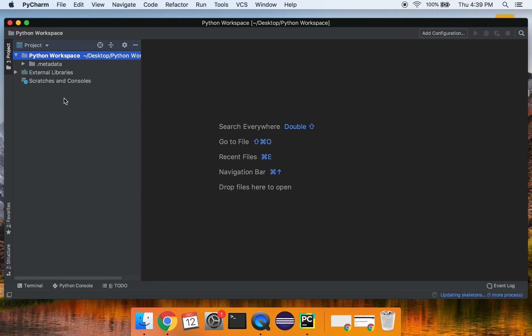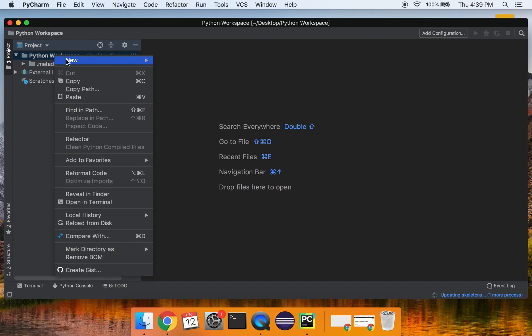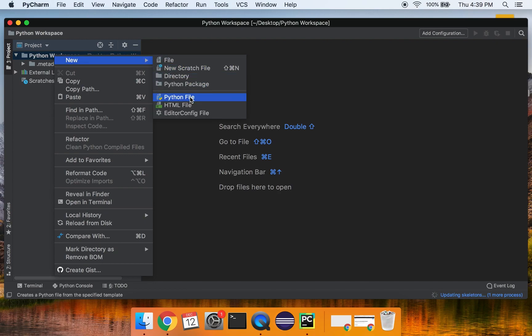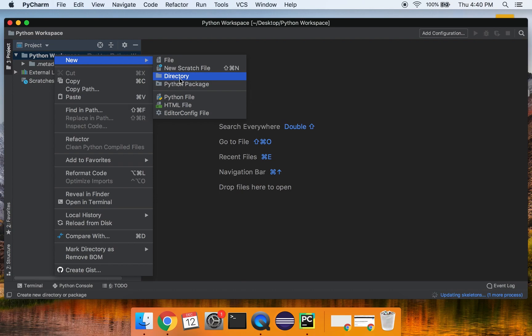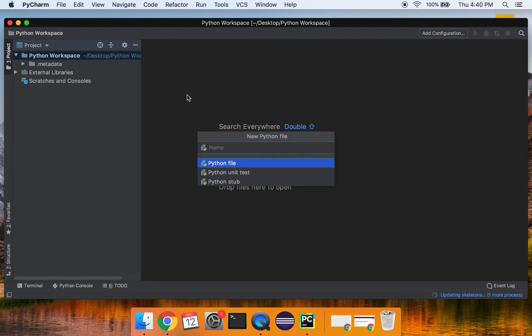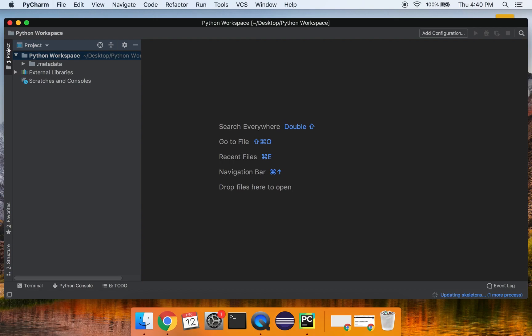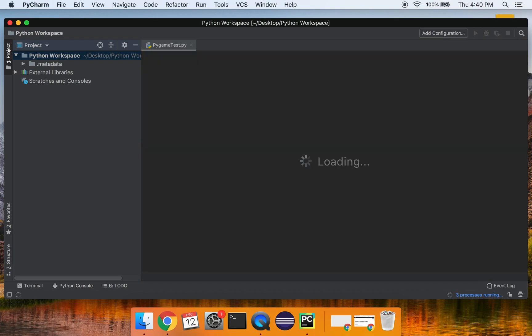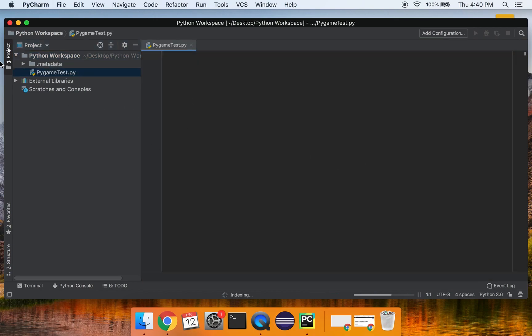What you're going to do is just create a new project by right clicking and saying new Python file. So anytime you want to make a Python script, you can just create a new Python file. If you want to make a folder inside of your workspace inside your project, you can do that. Or you can organize things into packages as well. But we're just going to start with Python file. And I'm going to name this pygame test. And you'll see it creates an empty shell for me to work with.